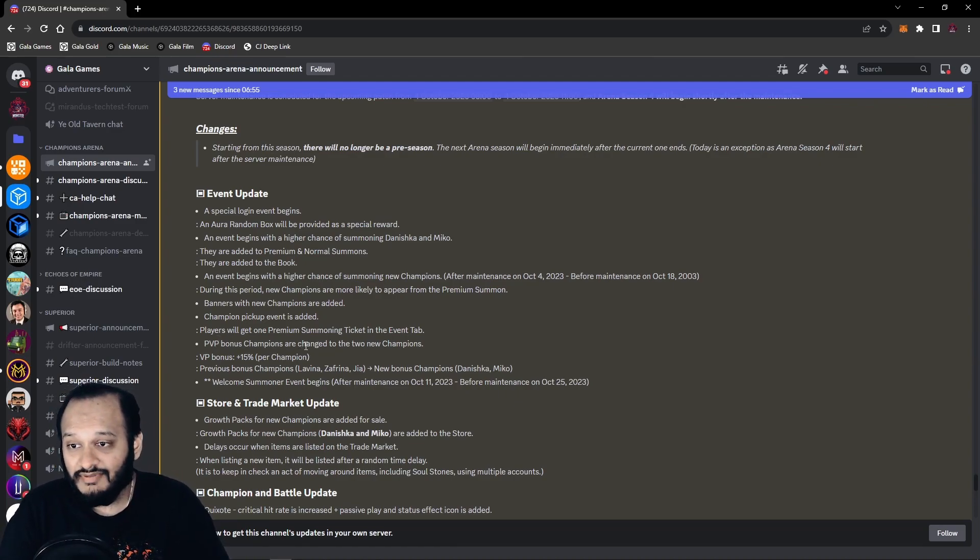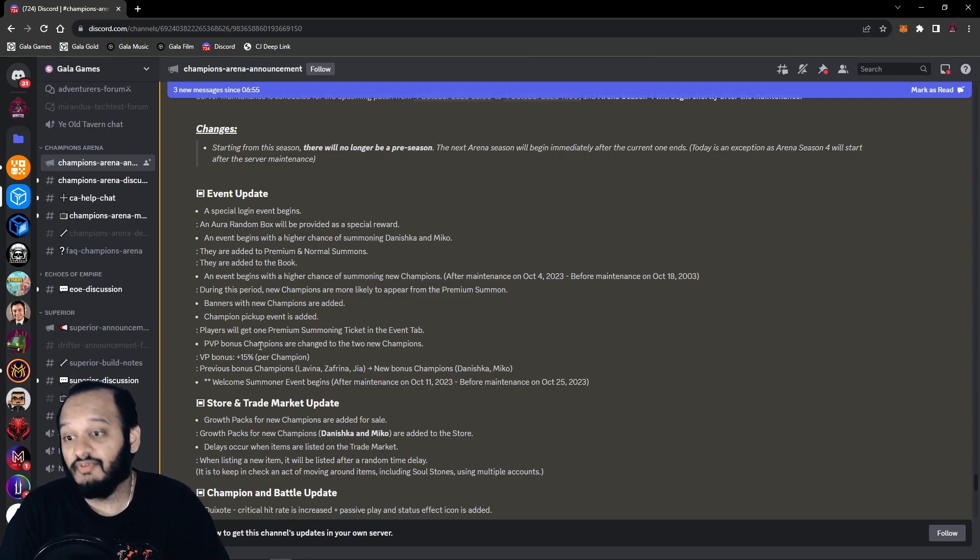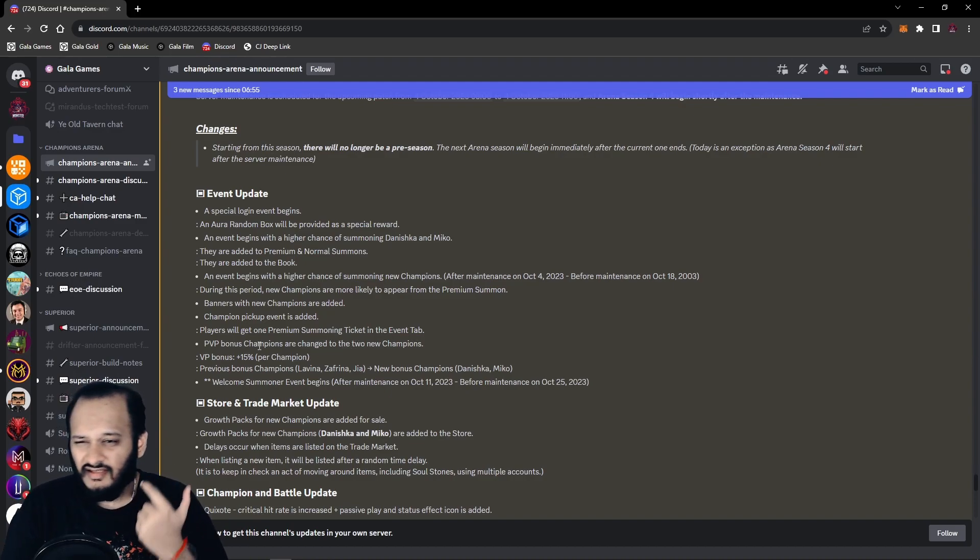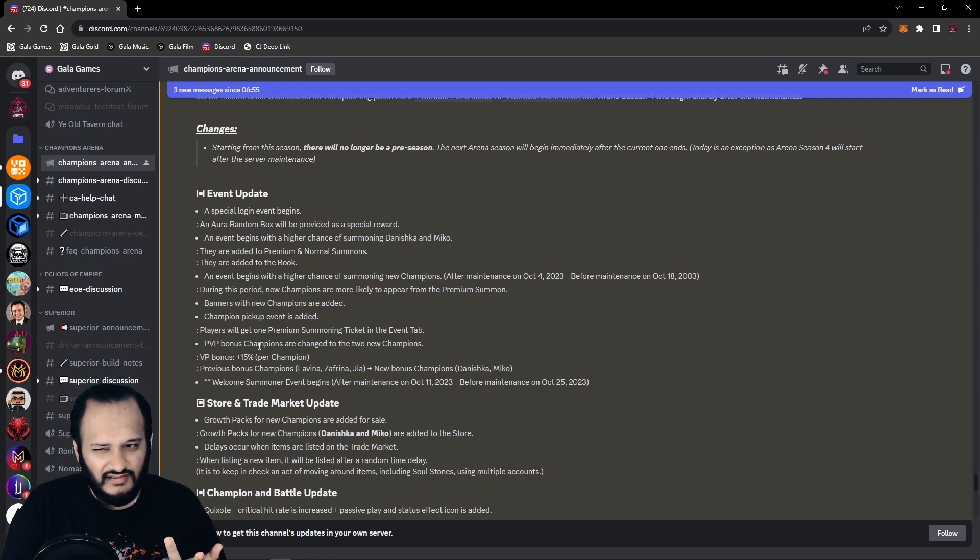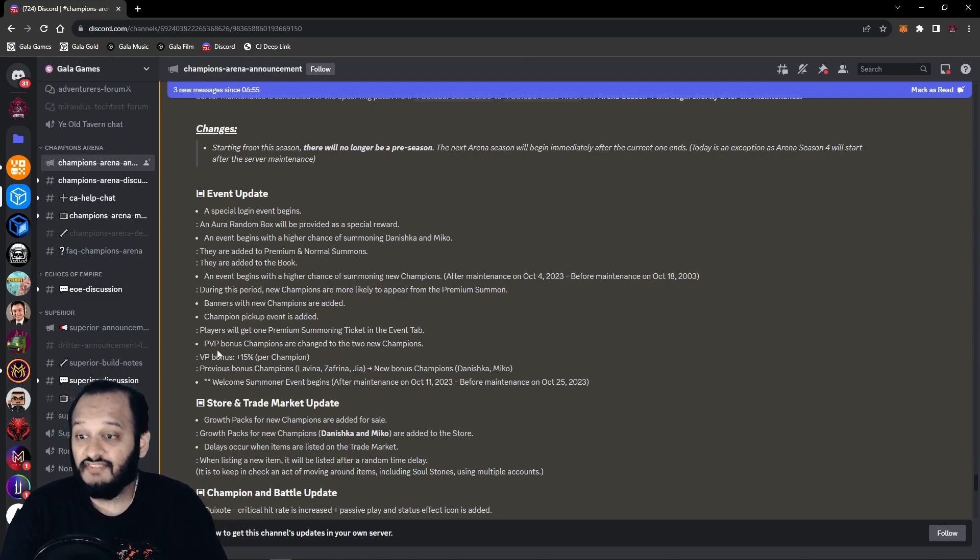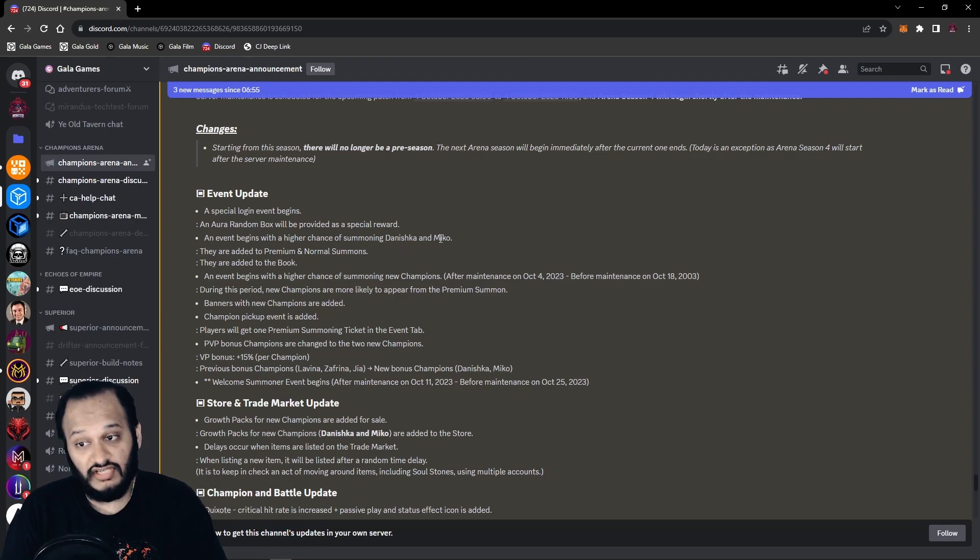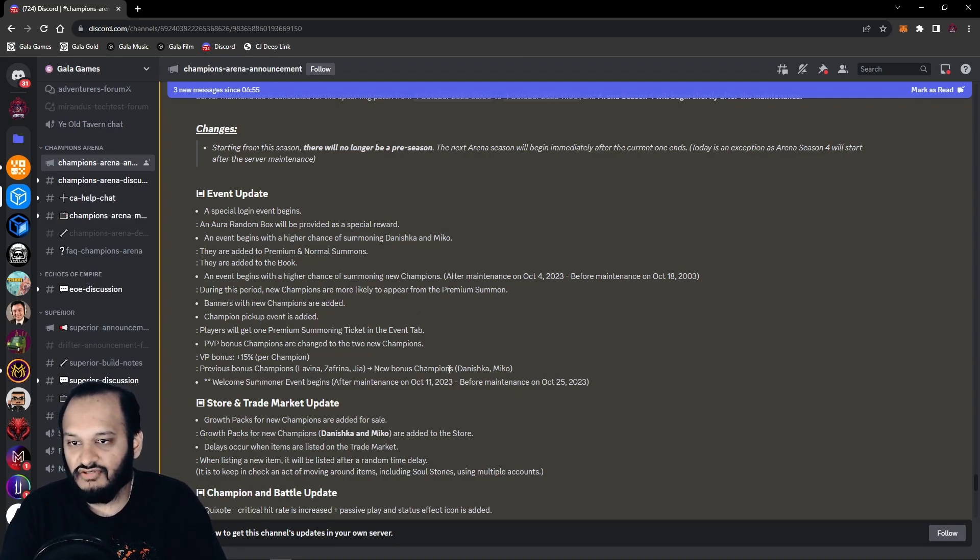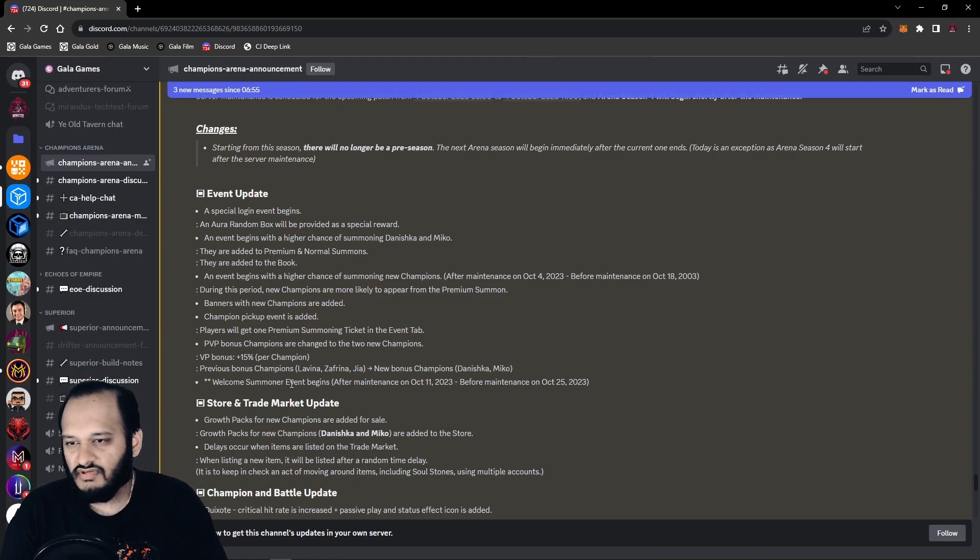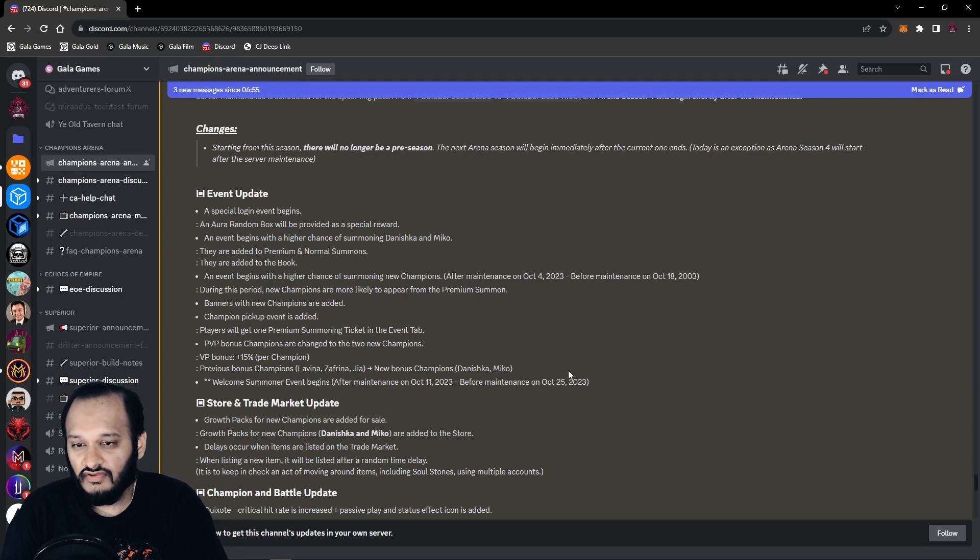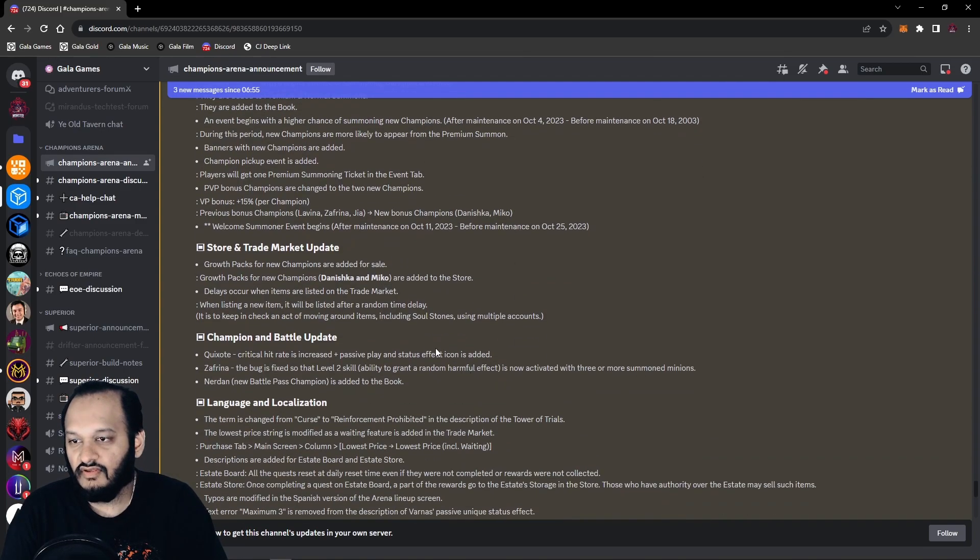PvP bonus champions are changed to the two new champions. So before it was Gia, Safrina, and Laveena, the angel-like one. But now they no longer have the bonuses. The 15% VP bonuses is for now Daneshka and Mikko. Previous bonus champions, there you go. Laveena, Safrina, and Gia. New bonus champions are Daneshka and Mikko. Welcome summoner event begins after maintenance of October 11th and before maintenance of October 25th. So that's 14 days, roughly two weeks.